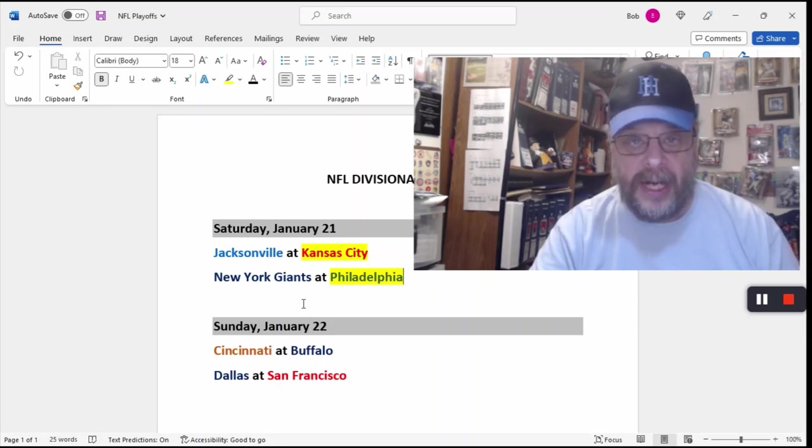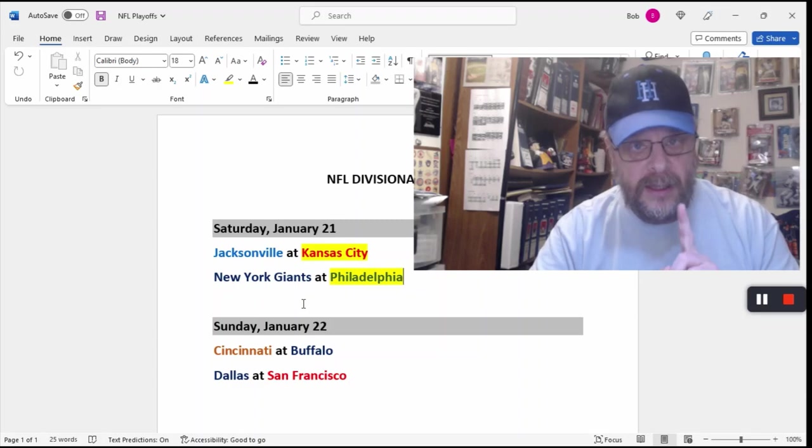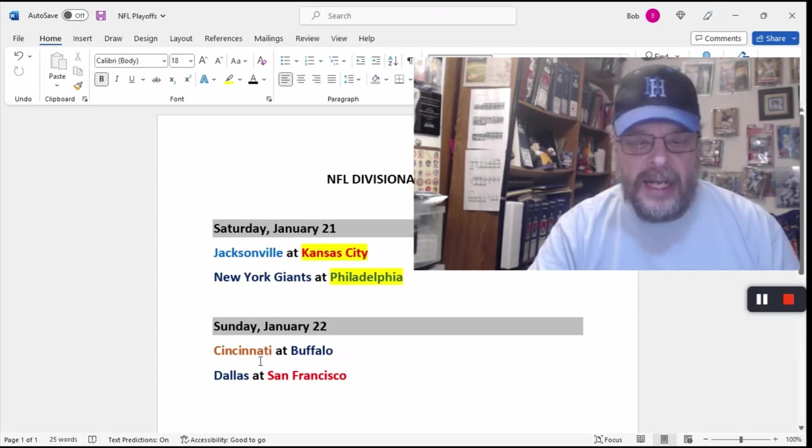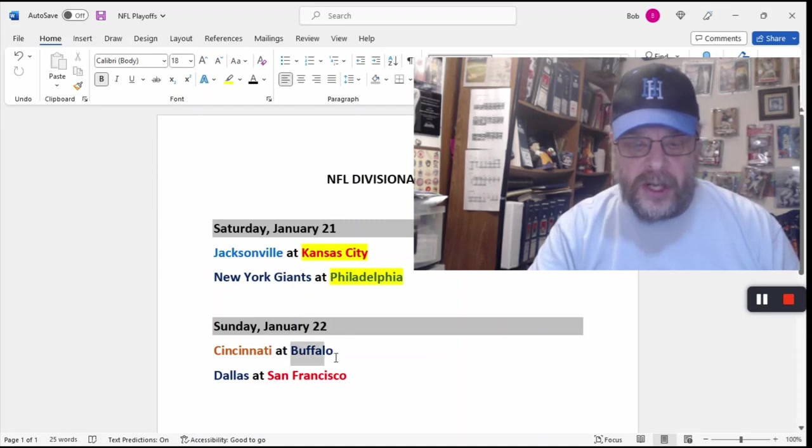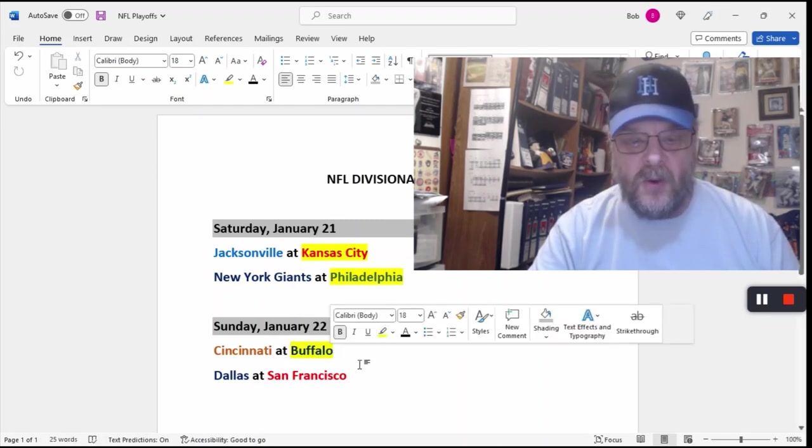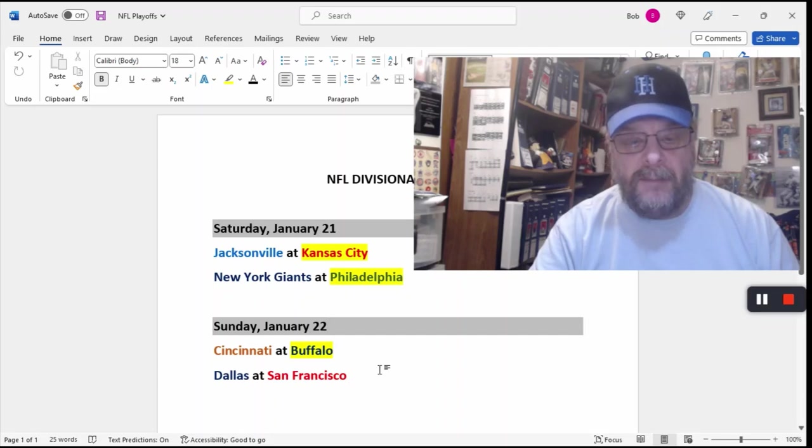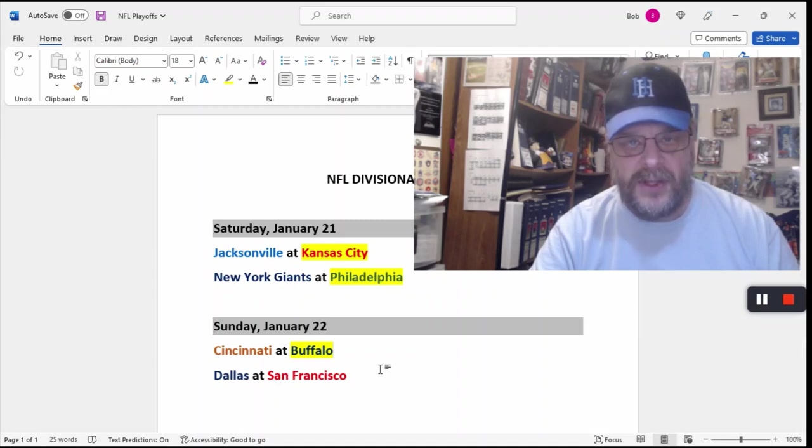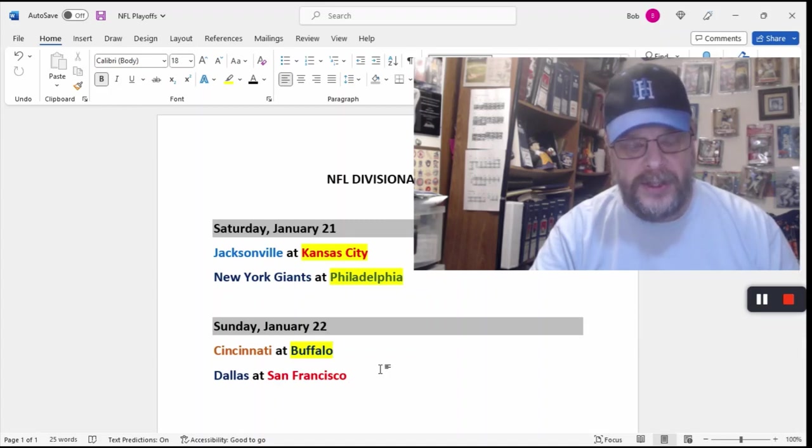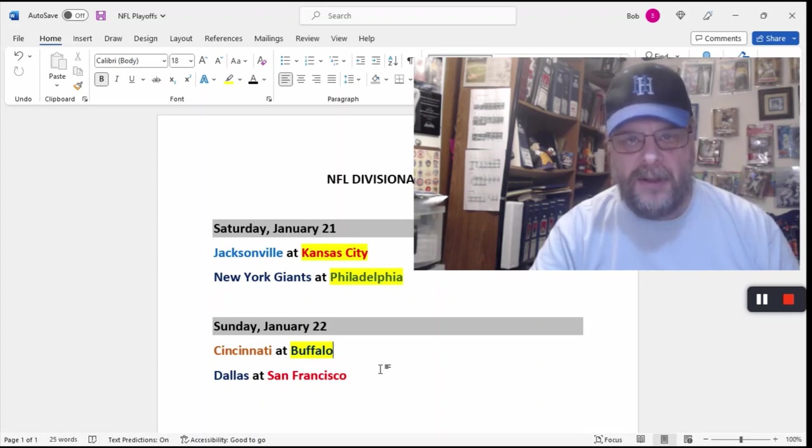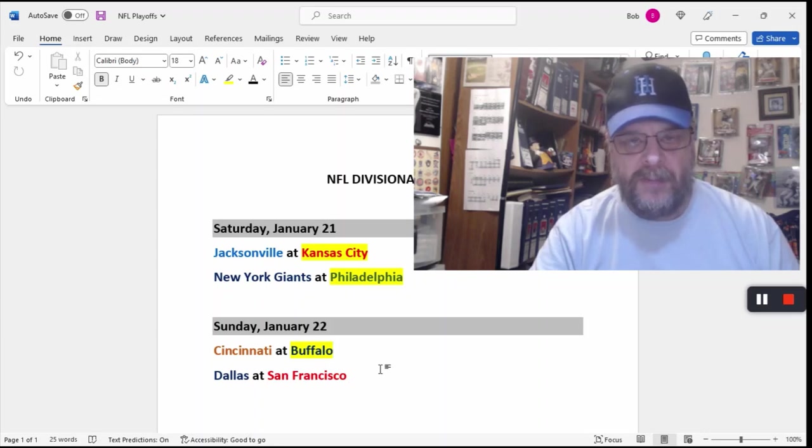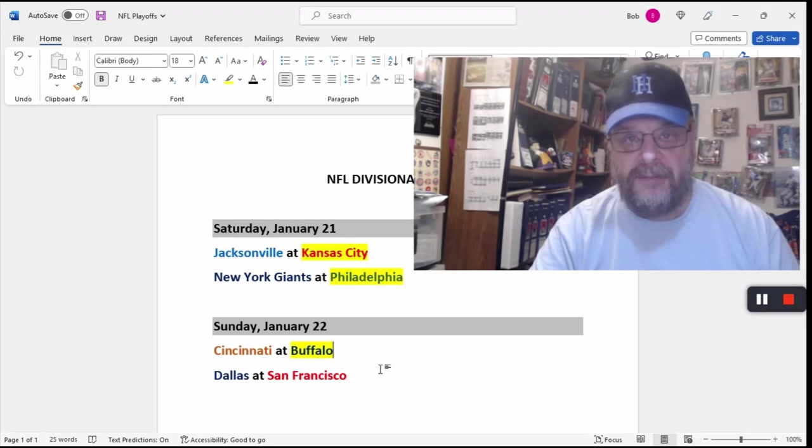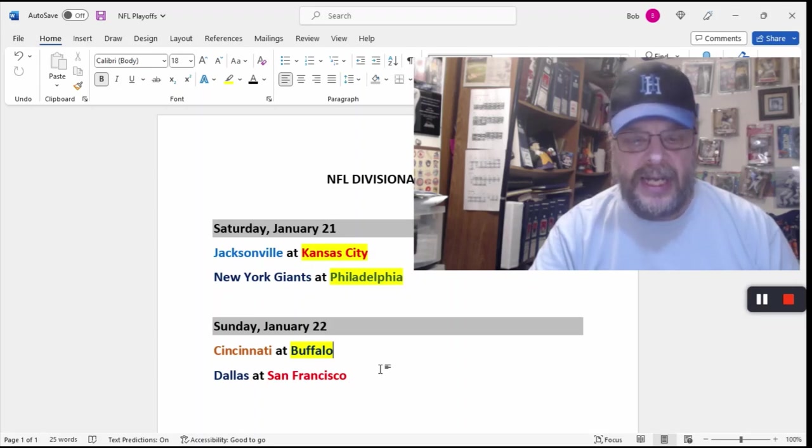They should beat the Giants. But, I mean, certainly this is a game I could get wrong. Cincinnati at Buffalo. We're going to go with Buffalo, even though Buffalo really showed that they'll make some careless mistakes against opponents. The game against Miami should not have been nearly as close as it was, but it was. But Cincinnati, they've got a banged up offensive line. It's not going to be able to protect Burrow from that Buffalo pass rush.